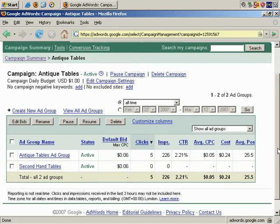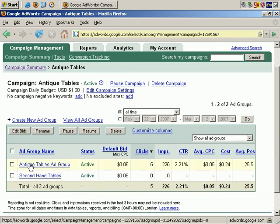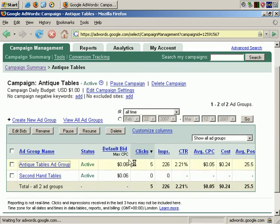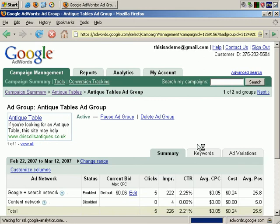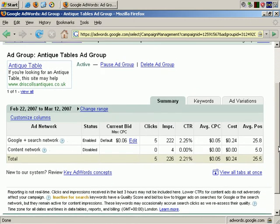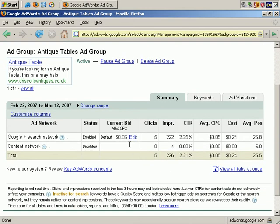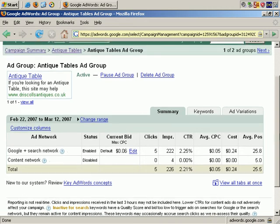If we then go into one particular Ad Group, let's just choose the Antique Tables Ad Group, and there's the maximum cost per click. And if you wish, you can also make a change here, just by clicking on Edit.